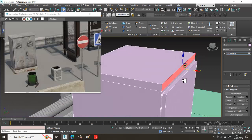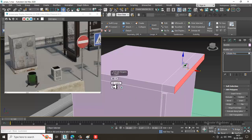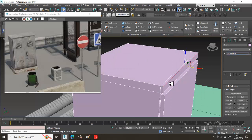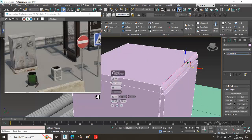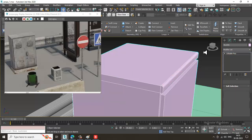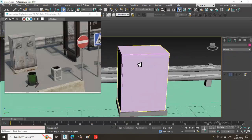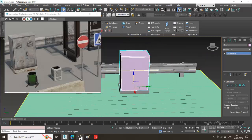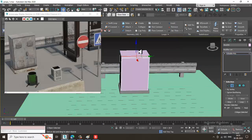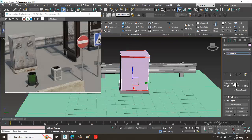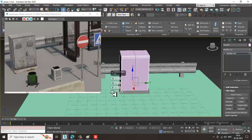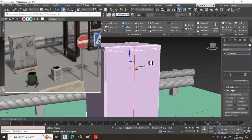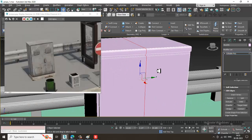If you want, you can extrude a bit outward as well. Select this edge and give a bit of chamfer. Select the edges and give one Connect. Assign another Connect as needed to add edge loops for detail.